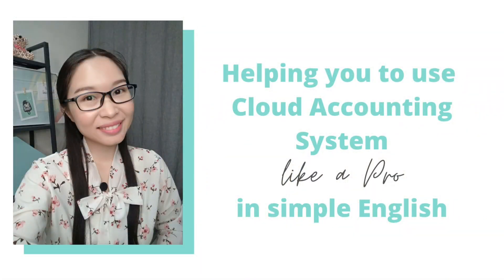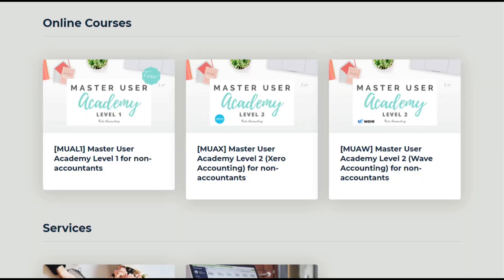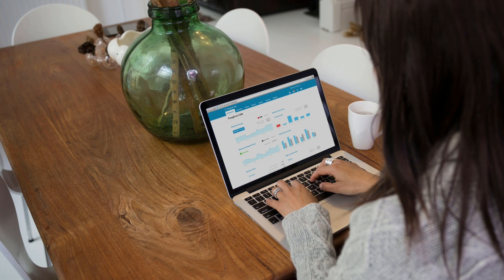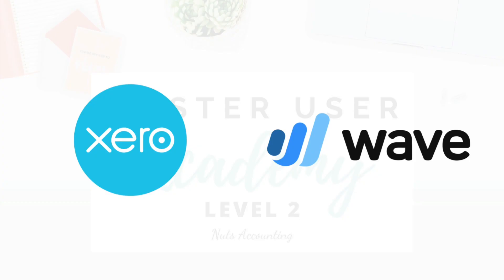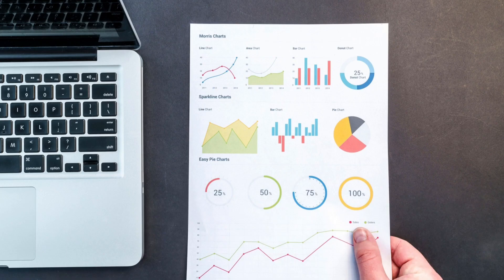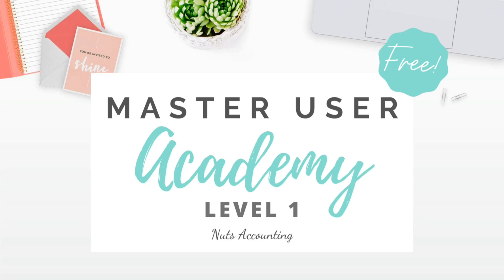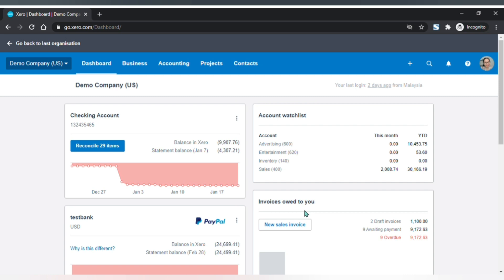Our mission is to help entrepreneurs to use Xero accounting like a pro in simple English. There are weekly tips and tutorials on Xero accounting and business curated for you. This video is sponsored by our online course, Master User Academy. Master User Academy helps non-accountants to do bookkeeping by using a cloud accounting system like a pro in simple English. Get real-time financial data of your business to grow your business faster. Click on the link below to join for free.